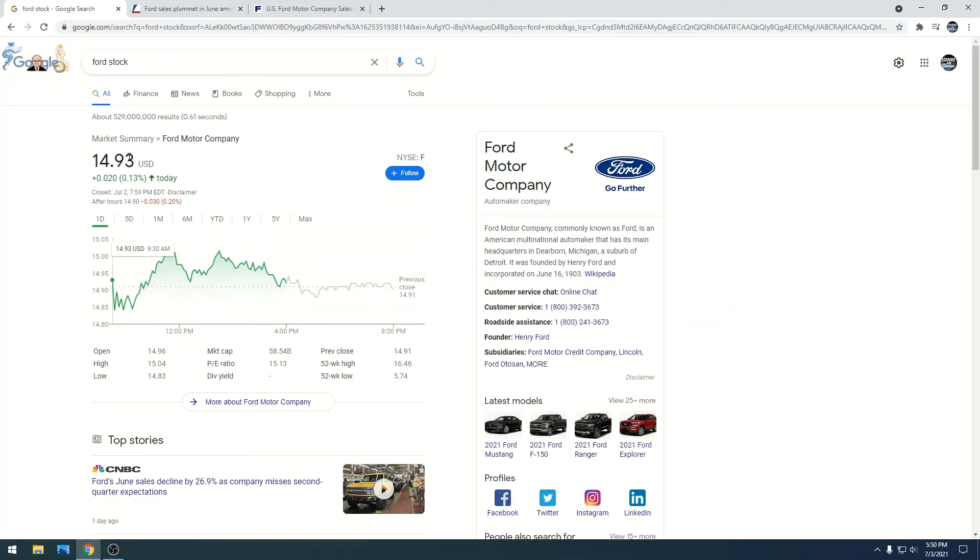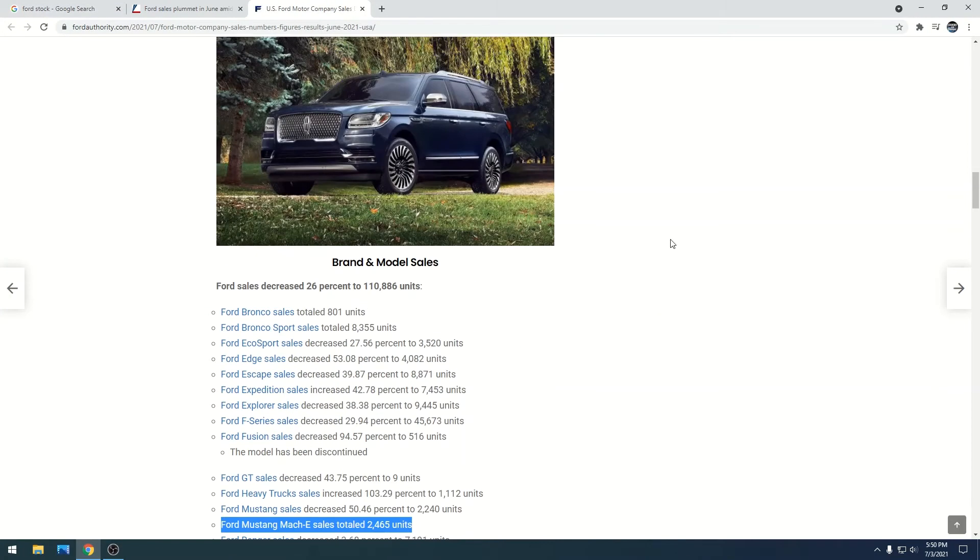I'm hoping that all the other car companies release theirs and they're all down in general, so it kind of softens the blow if that makes sense. But let's just take a look at some of the sales.